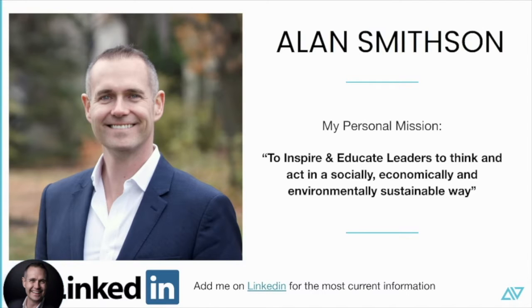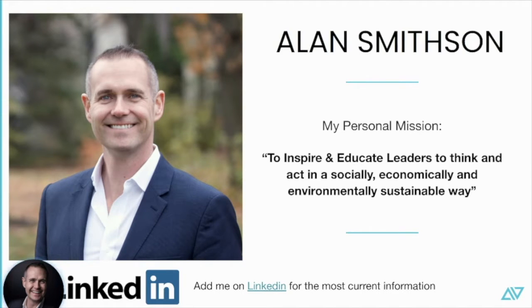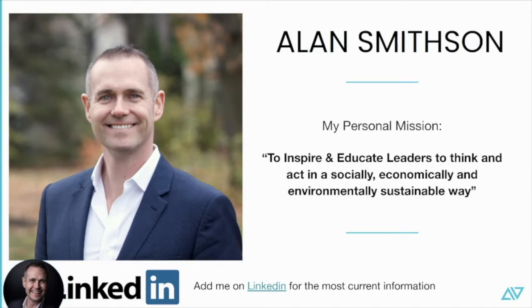My name again is Alan Smithson, and my personal mission is to inspire and educate leaders to think and act in a socially, economically, and environmentally sustainable way. I post a lot on LinkedIn about XR and how spatial computing can deliver next-level education for the world. So please follow me on LinkedIn and add me as you see fit.